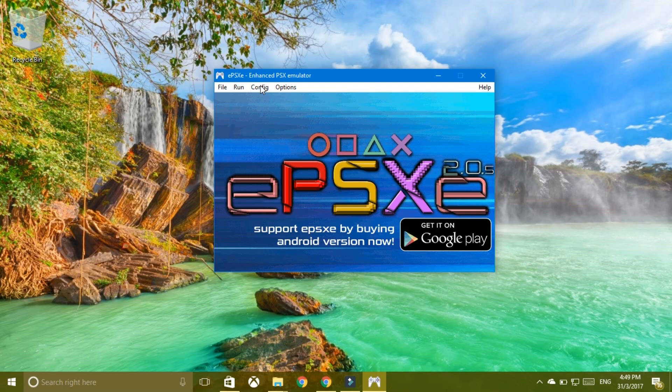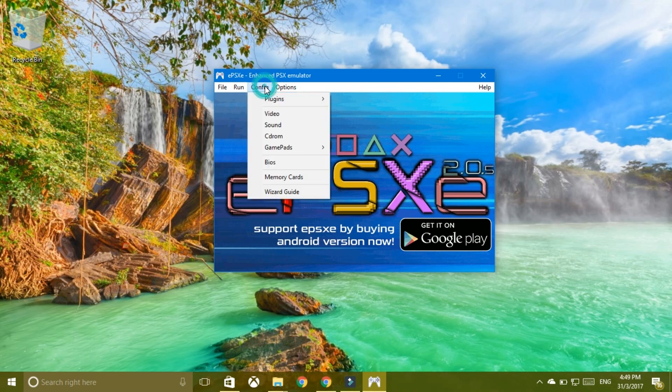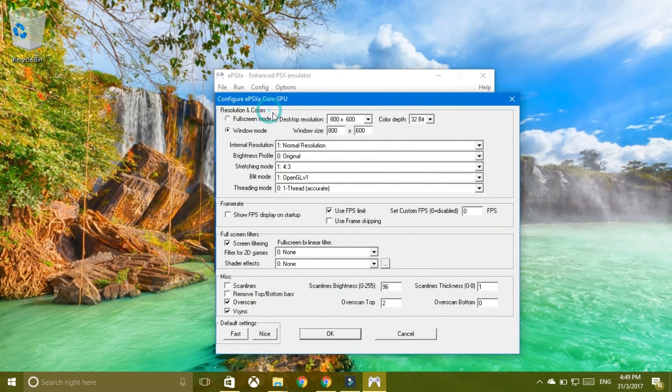then you need to go to Configuration, Video and you would like to select this button right here that says Default Settings, the Nice, then click OK.